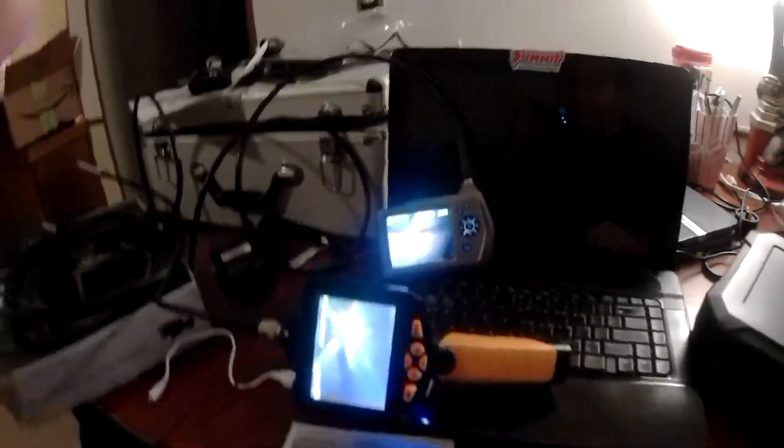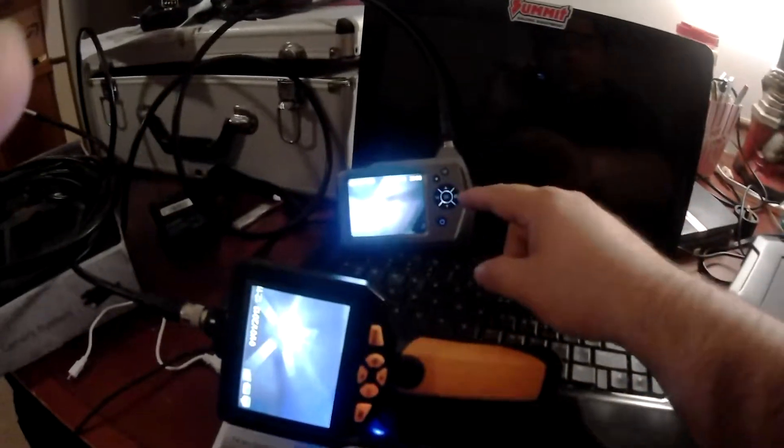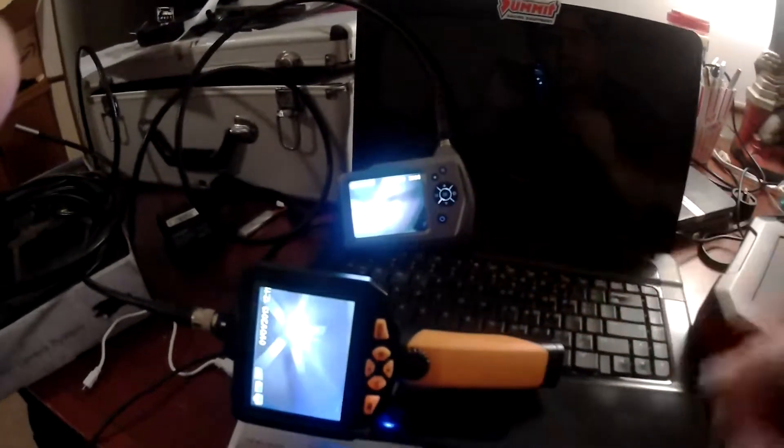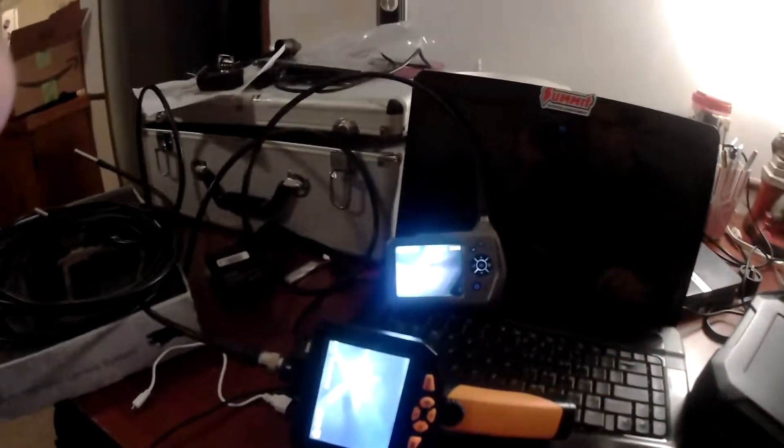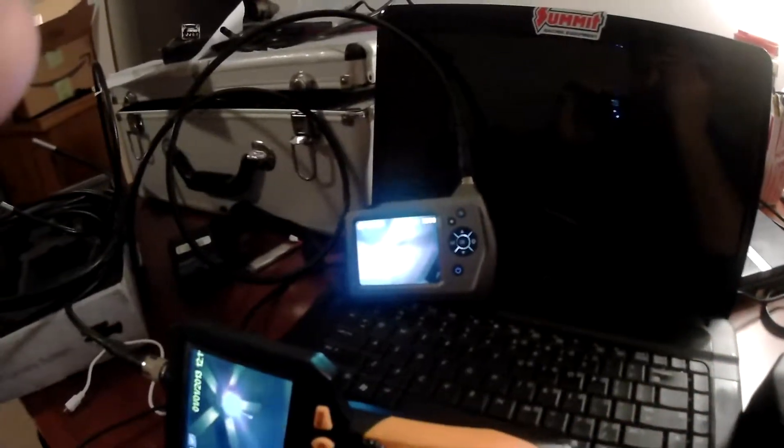Well, as you can see, there's two parts, but what we're focusing on is the Teslong Endoscope Inspection Camera System.